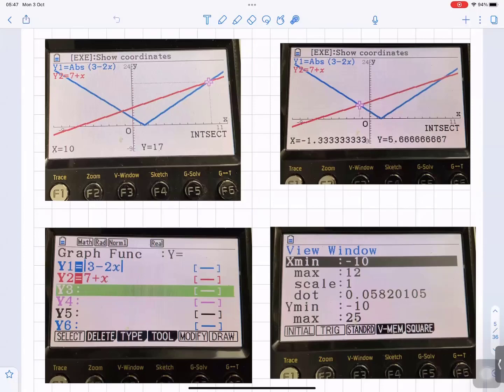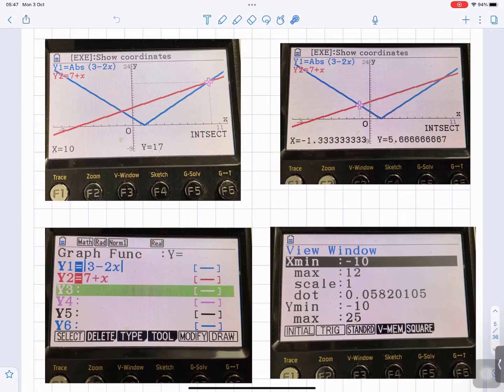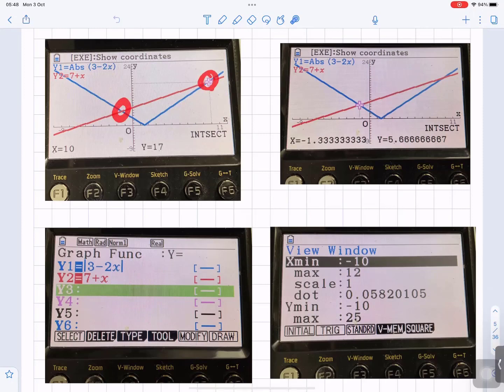To verify on the graphics calculator, you would plot 3 minus 2x as the blue graph and 7 plus x as the red graph — make sure you put the absolute sign on the blue graph. You want to find where they meet, so you use the intersection function. They meet at two points.